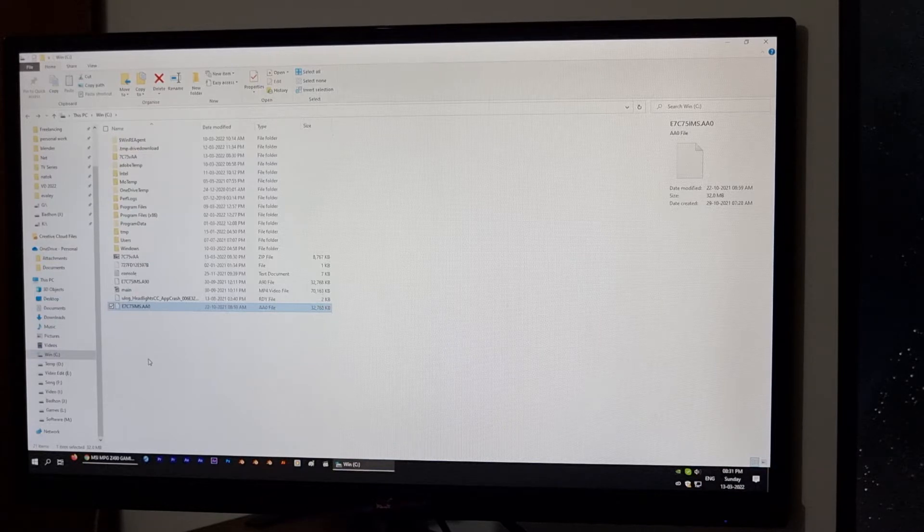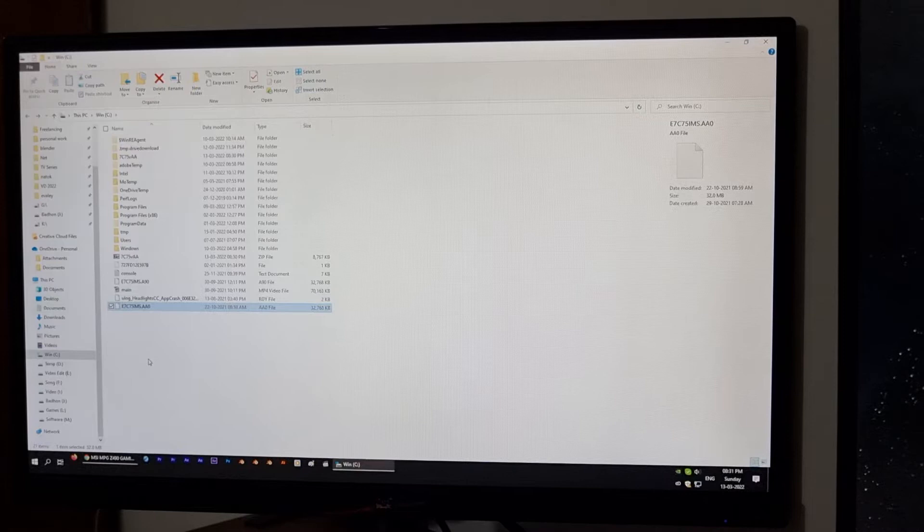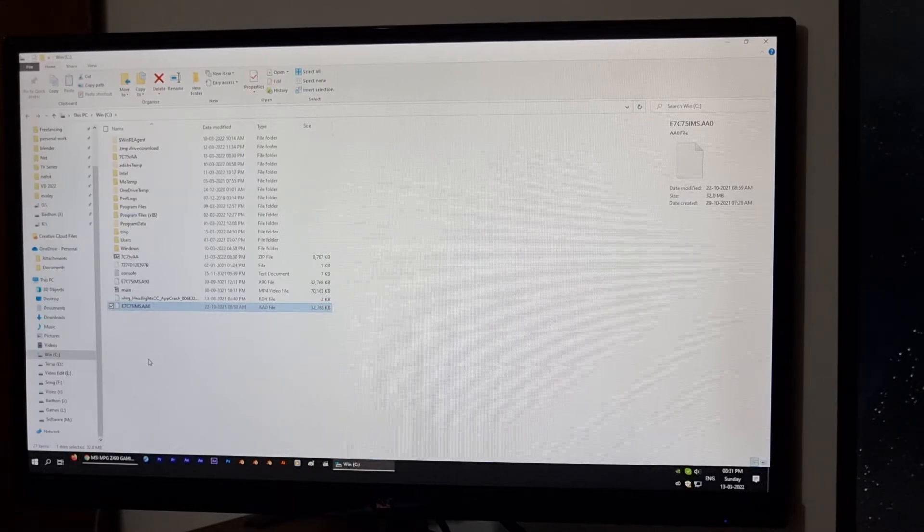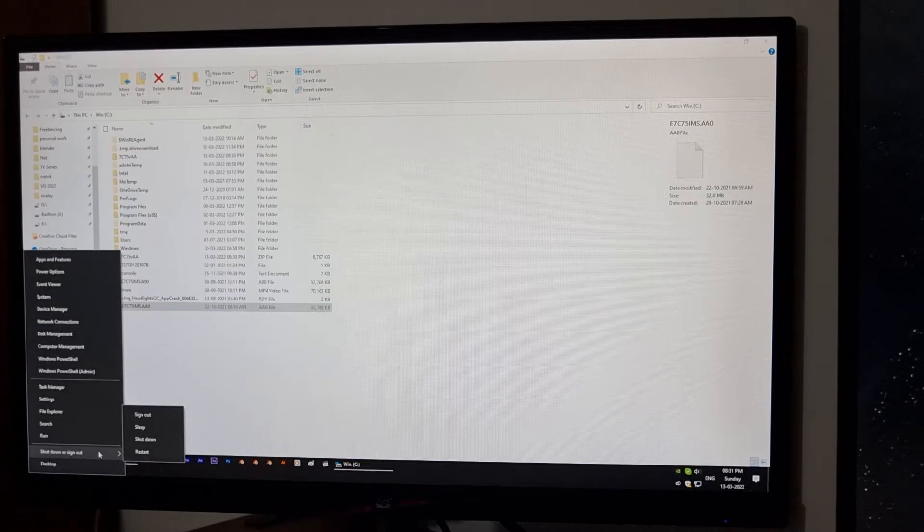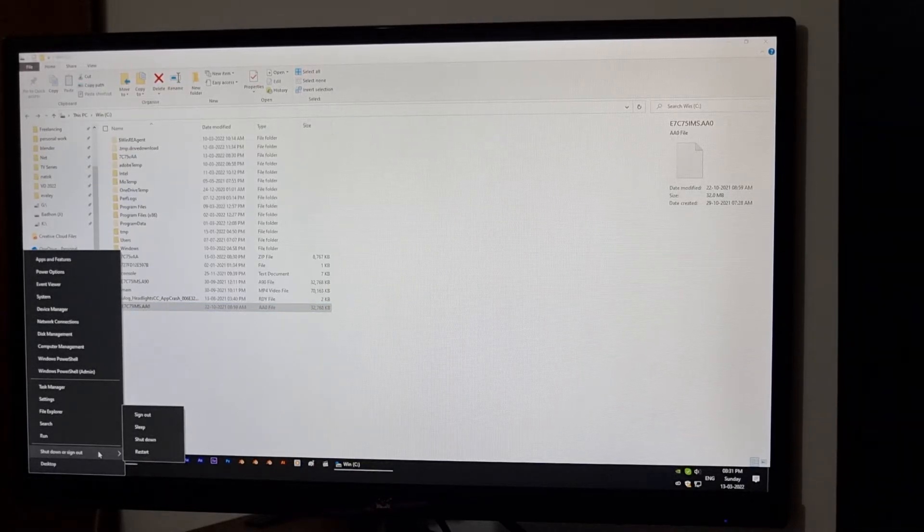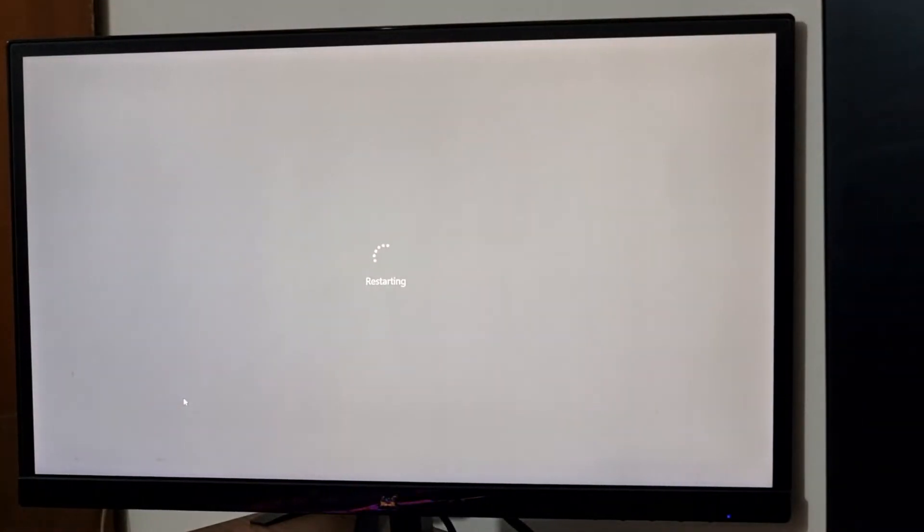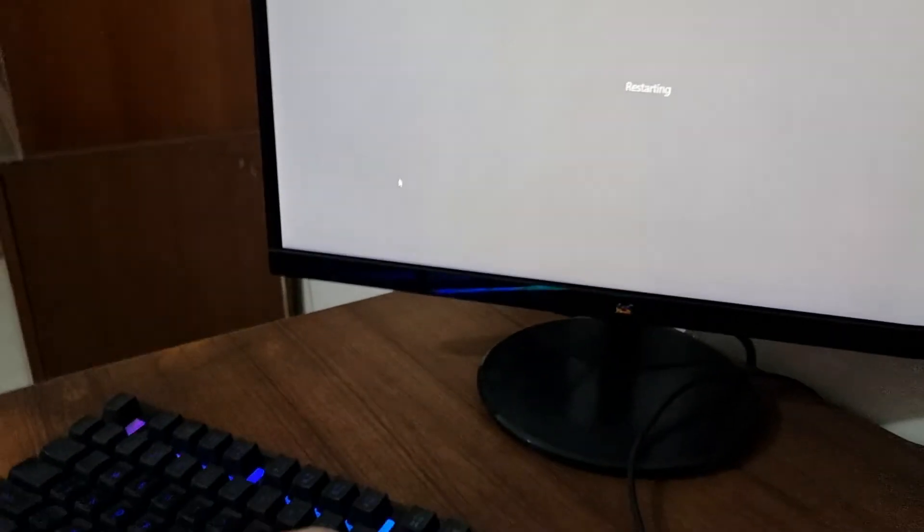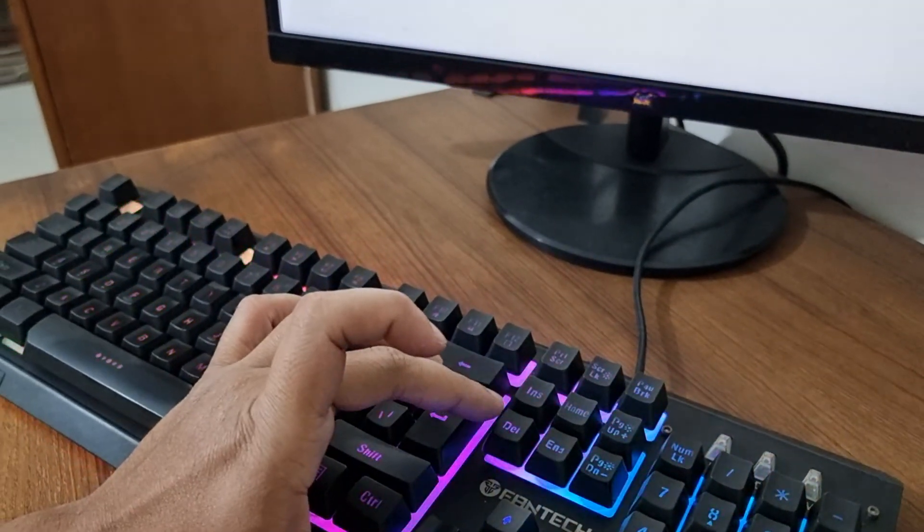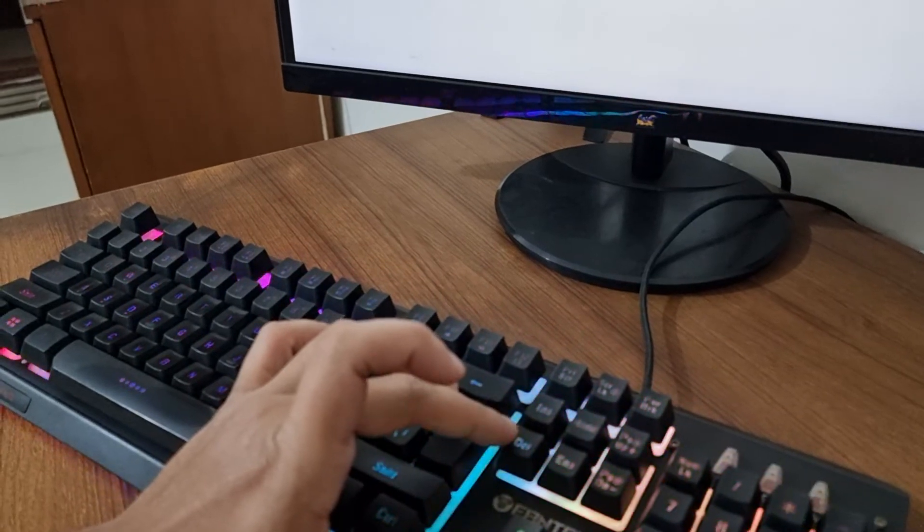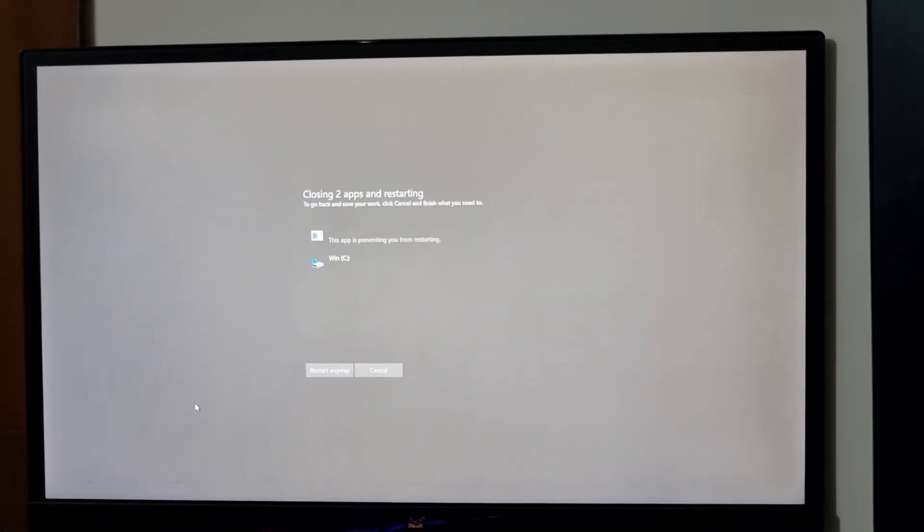Now, what I need to do is restart my computer and go straight to the BIOS. For that, I am going to restart my PC. My PC is restarting. And after restart completion, I will press indefinitely the delete button, which is the BIOS button for MSI motherboard.